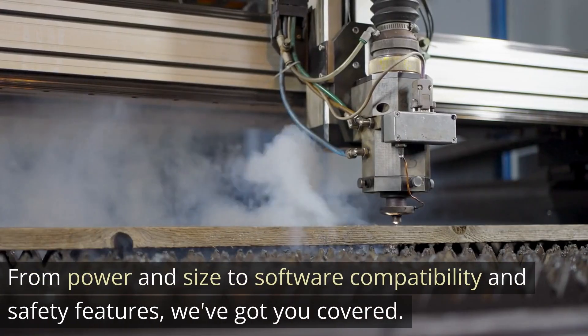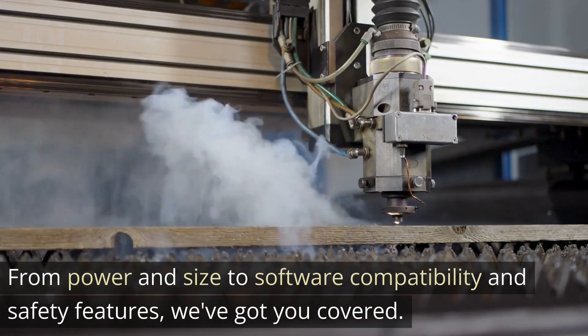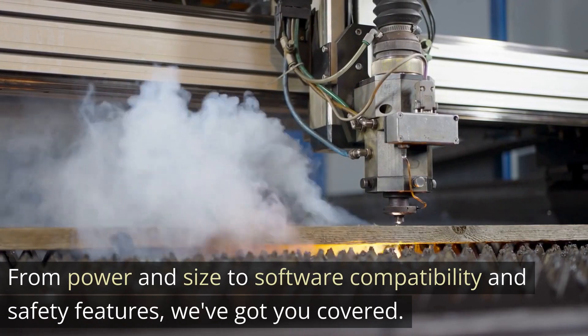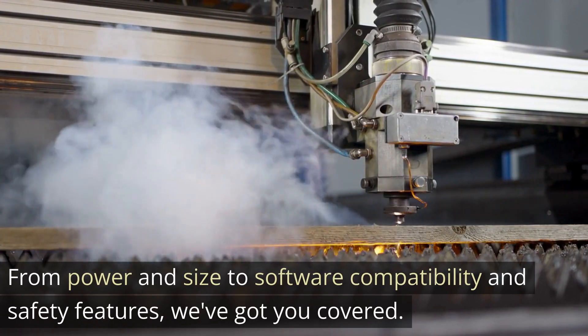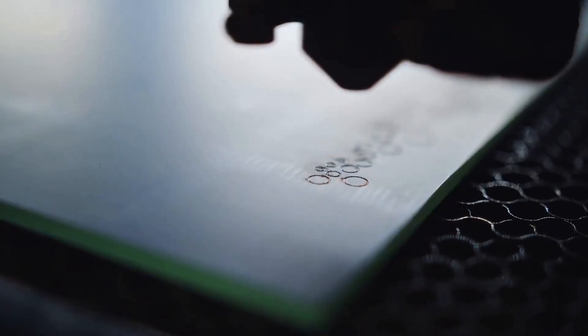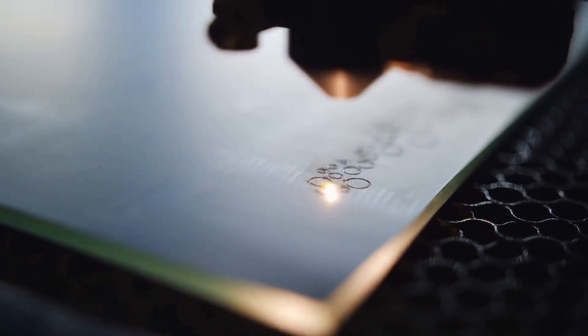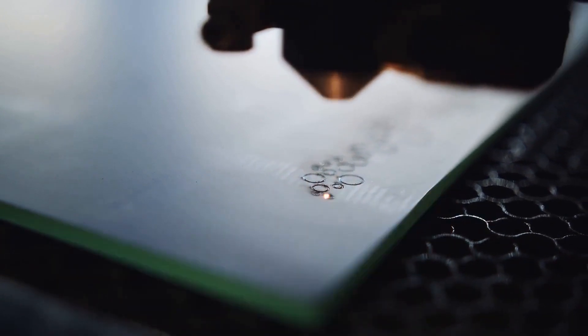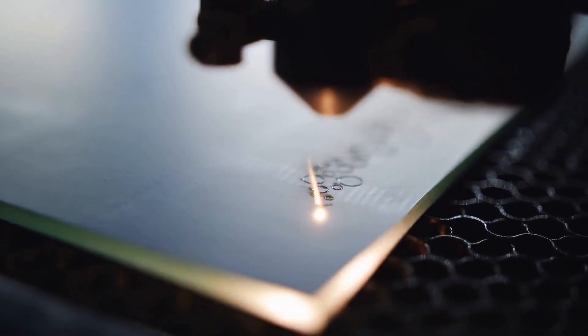From power and size to software compatibility and safety features, we've got you covered. So, let's dive in and discover how to choose the perfect laser engraver for your woodworking projects.